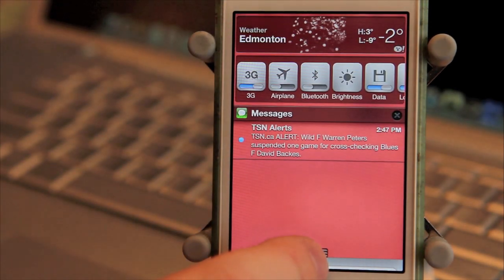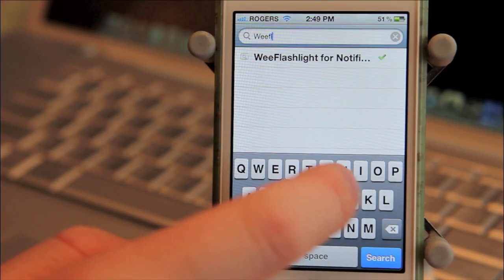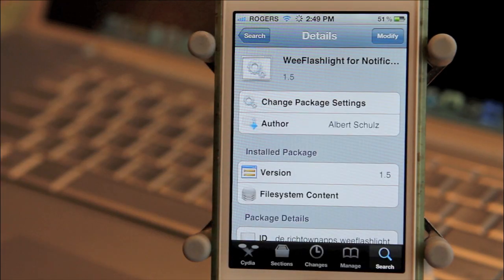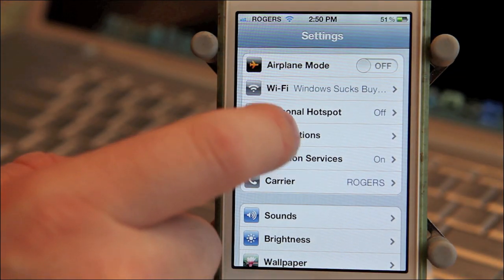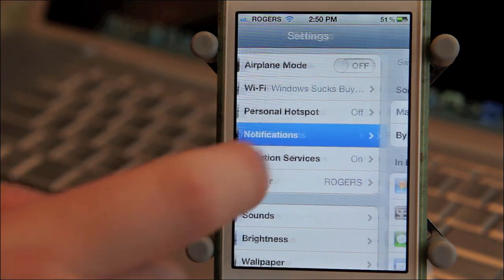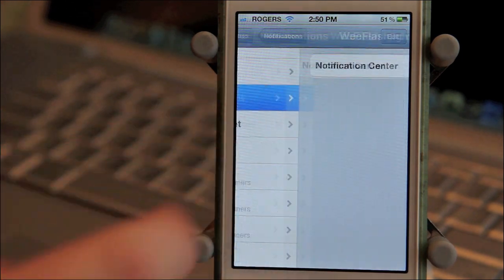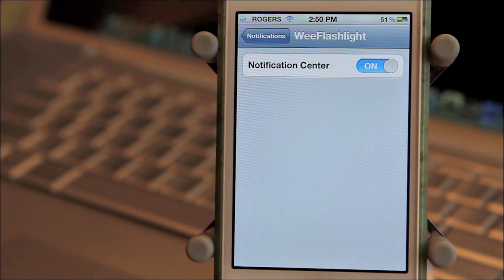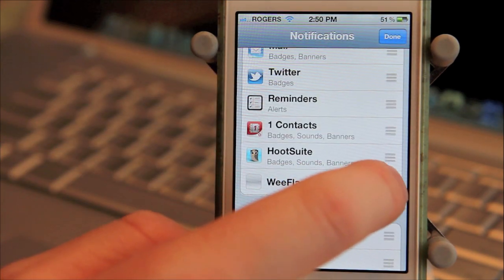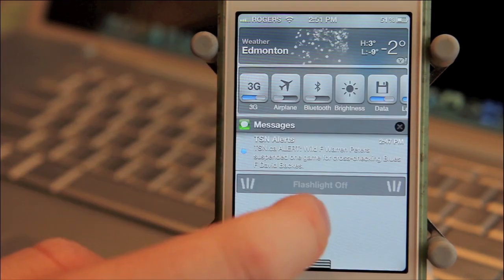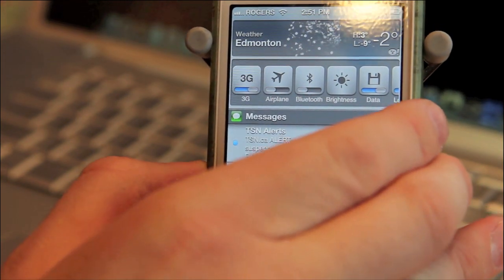My next addition is Wee Flashlight. It adds flashlight control to Notification Center. Of course, for this tweak you will need an iOS device with a flash. When downloaded, go into Settings and then Notifications, scroll down to find Wee Flashlight. You can tap on it and that'll turn it on in Notification Center. Then you can drag it wherever you want. When you pull down, you'll see you can tap to turn on the flashlight, or you can turn it off.